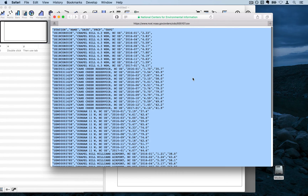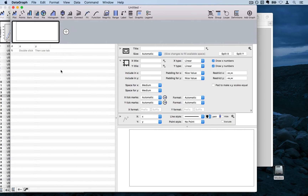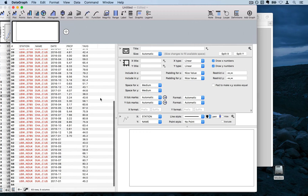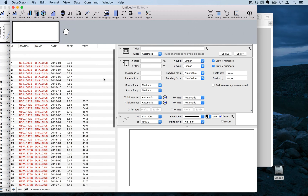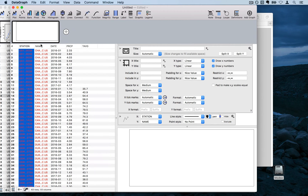I'll do Command-A to select all of the data and Command-C to copy it, then go into a new DataGraph file and paste with Command-V. You can see all the data has now been imported and the titles of each of the columns have been added automatically.